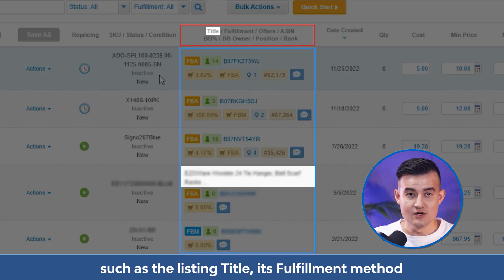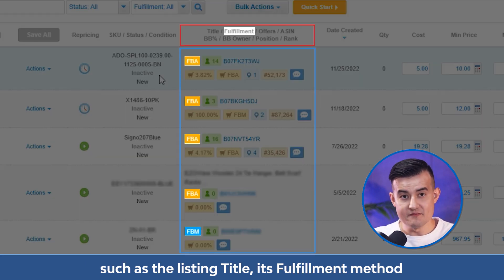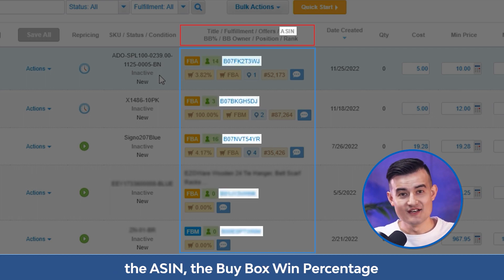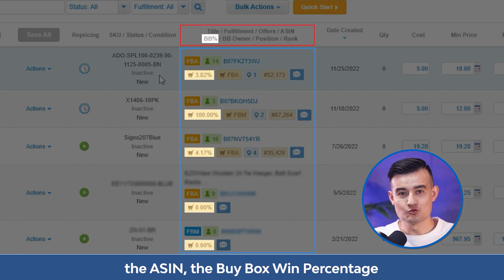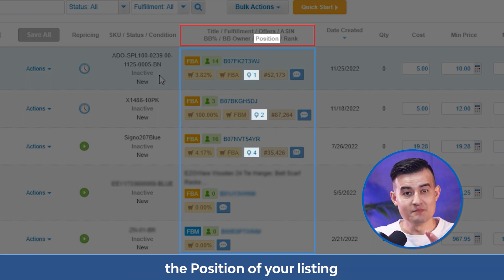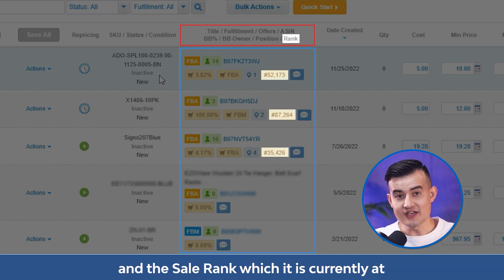Such as the listing title, its fulfillment method, the number of total offers on Amazon, the ASIN, the buy box win percentage, the type of seller who wins the buy box, the position of your listing, and the sales rank it is currently at.